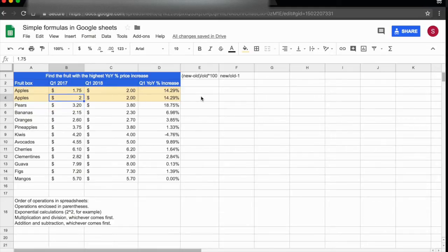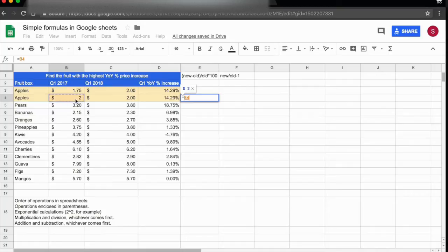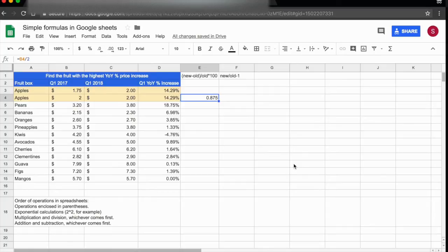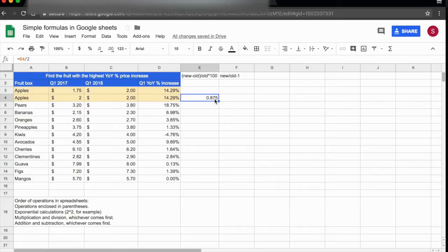To demonstrate this easily, we could just do equals, then this divided by 2. You see, if that was really a 2, it would equal 1. Instead, the result here is 0.875 because the spreadsheet is dividing 1.75 by 2.